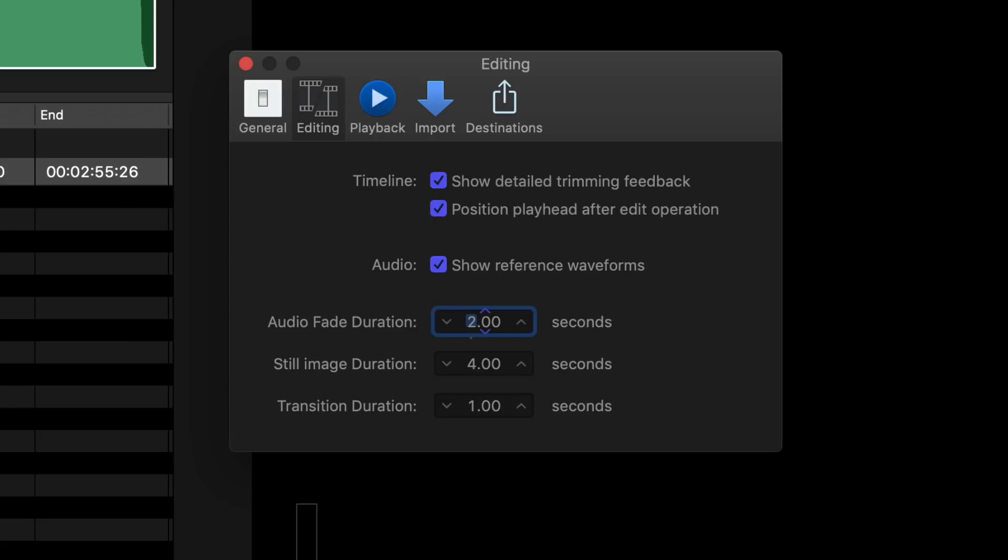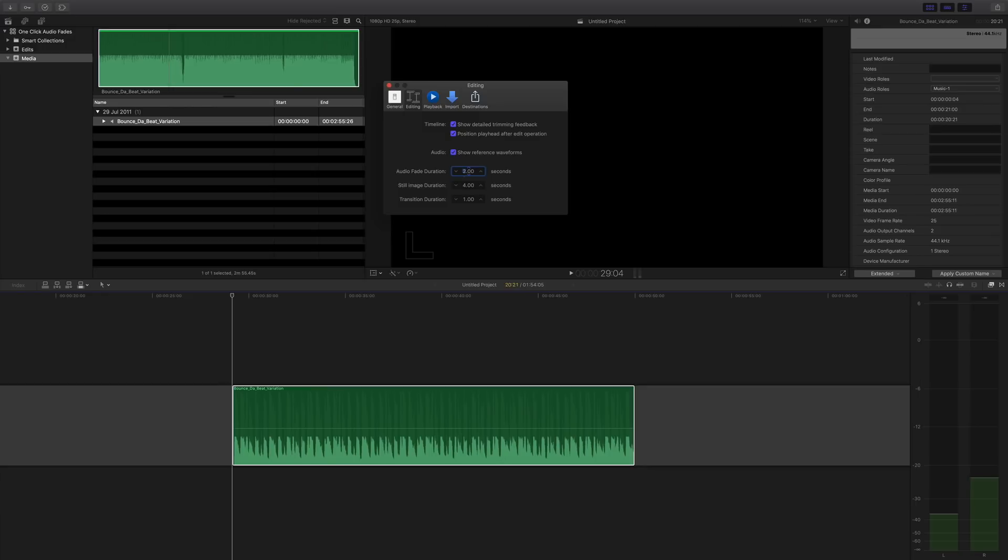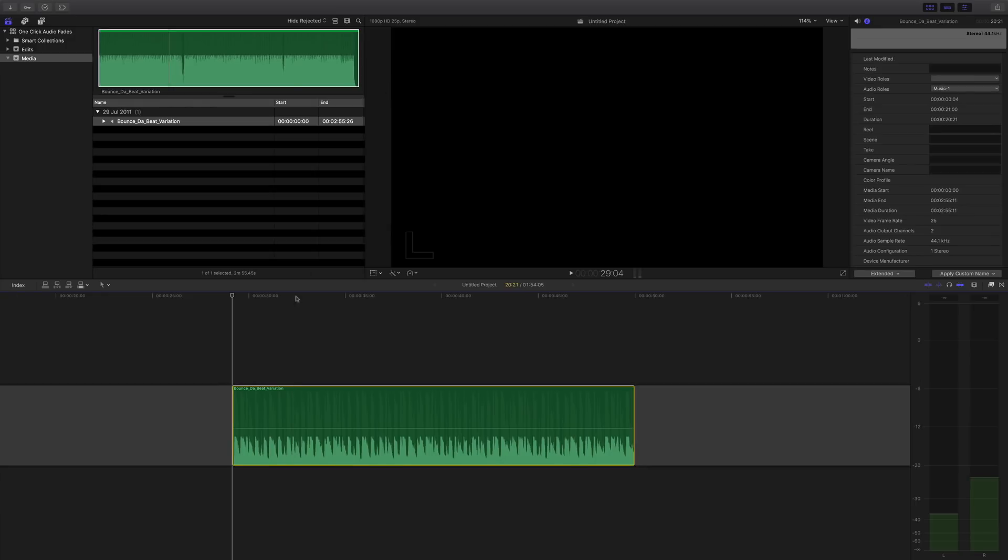Now maybe if you were doing something like trying to take the clicks off the front of voiceovers, you could put it to just one frame and then lasso them all and do it like that, but for this I'm going to put it at two seconds.